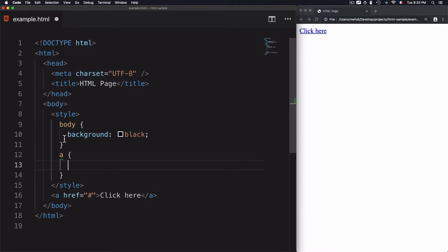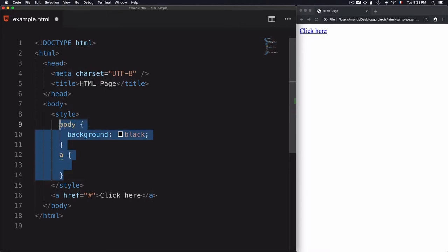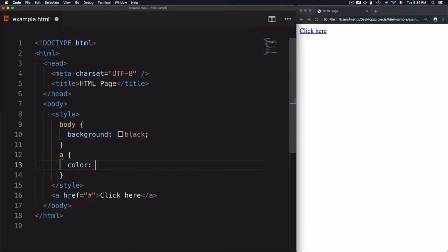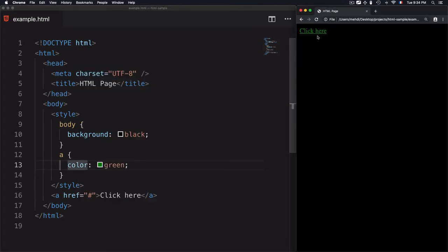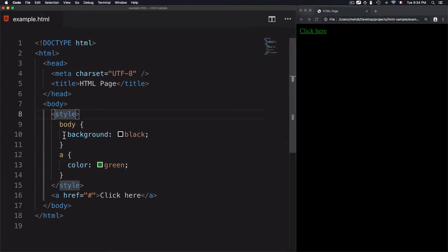I also have a link that I want to change to green. The link is the anchor element. I'll select it and set color: green. Save that, refresh the page. This is the second solution — I changed the style of the body and the link using internal styling by adding the style tag within the HTML page.